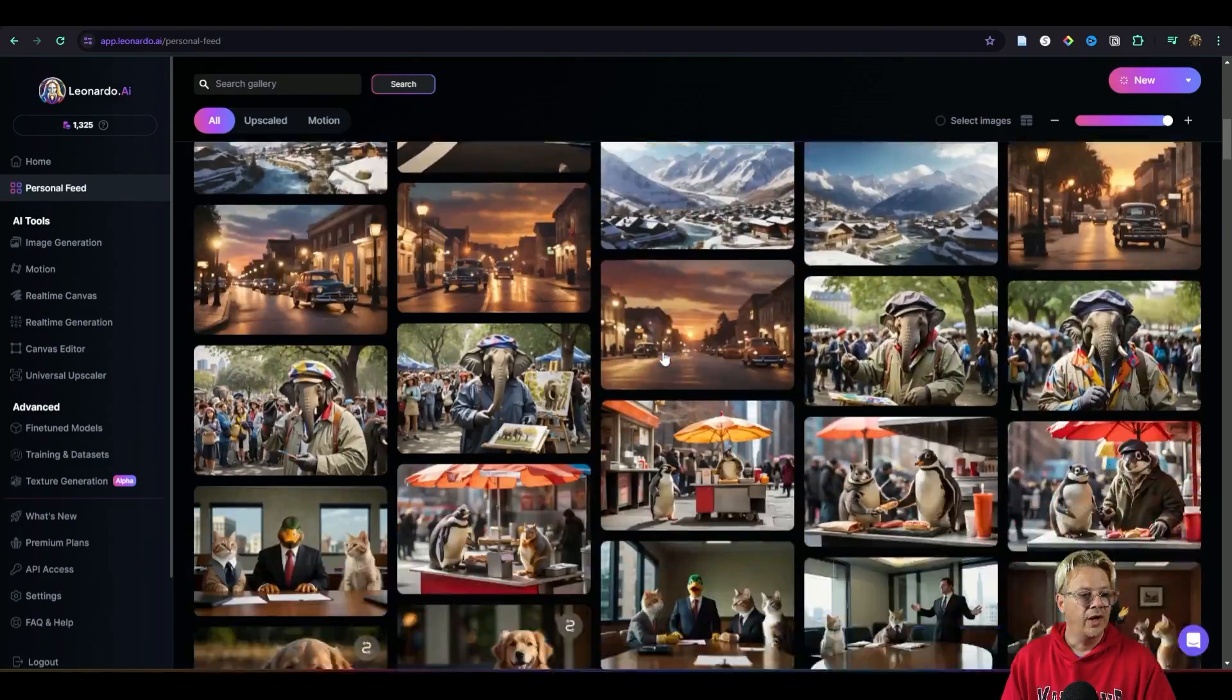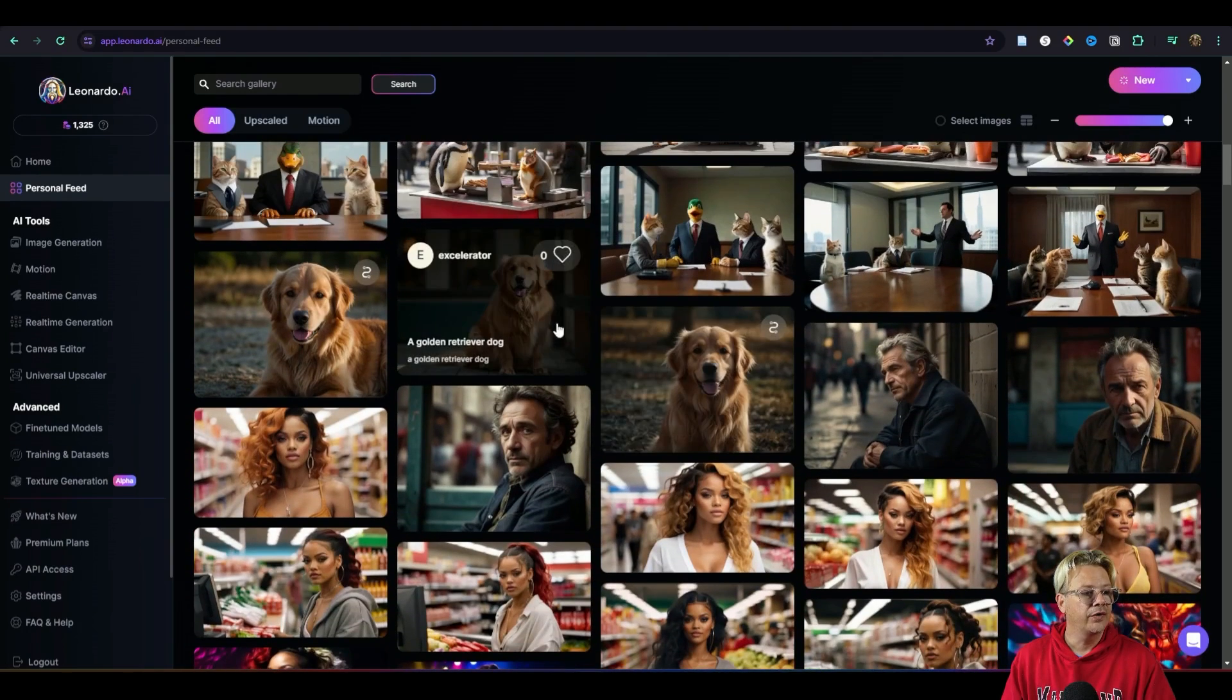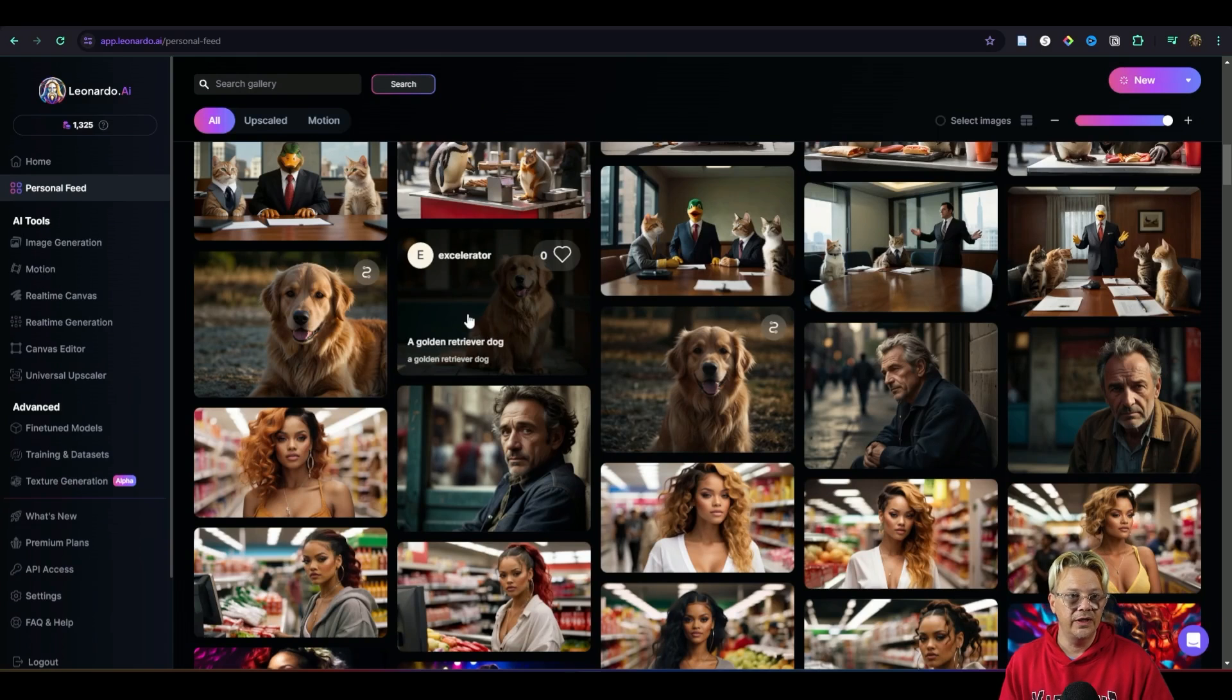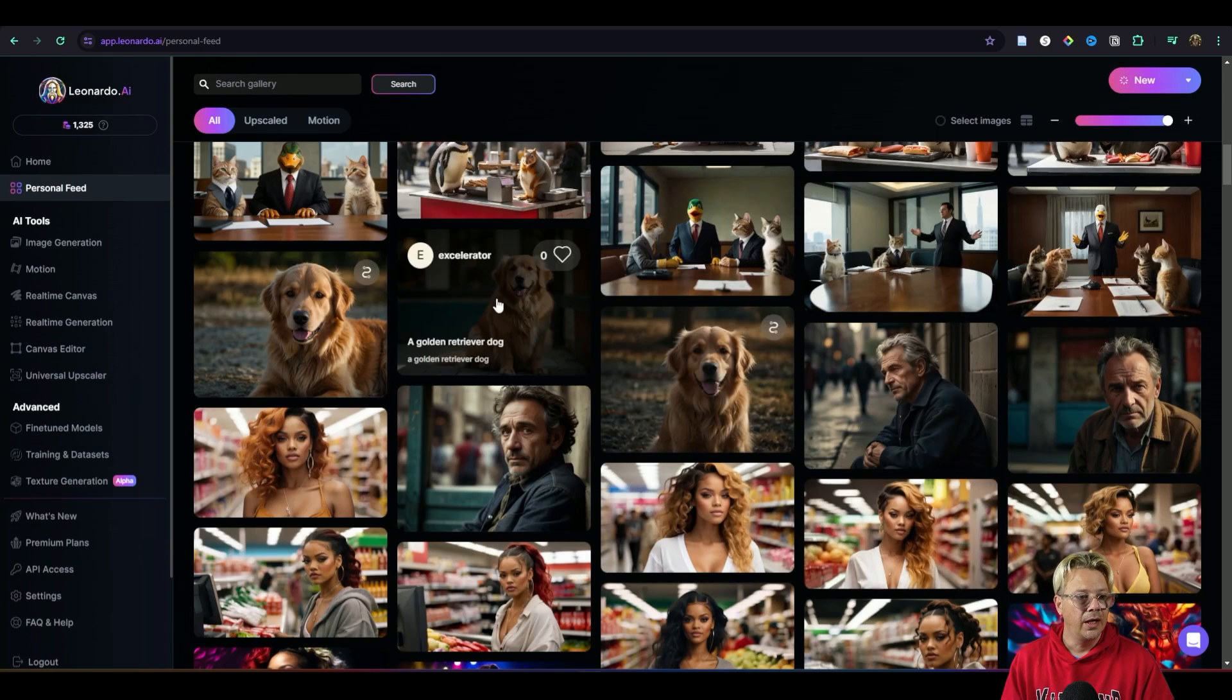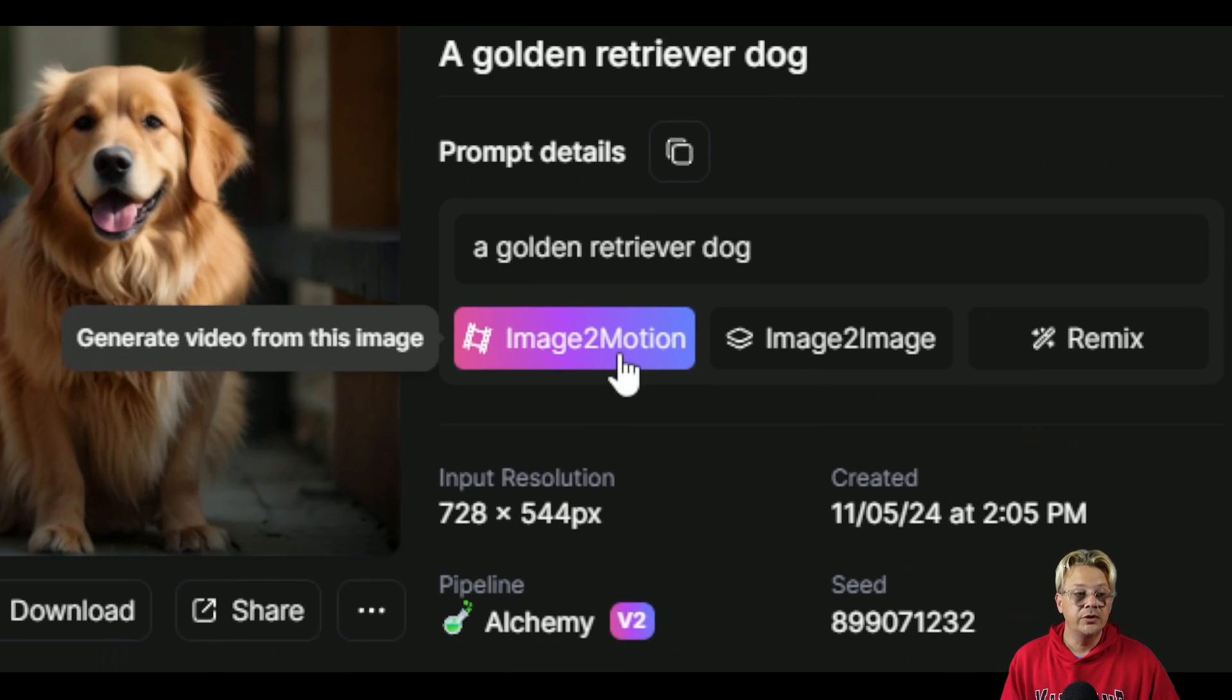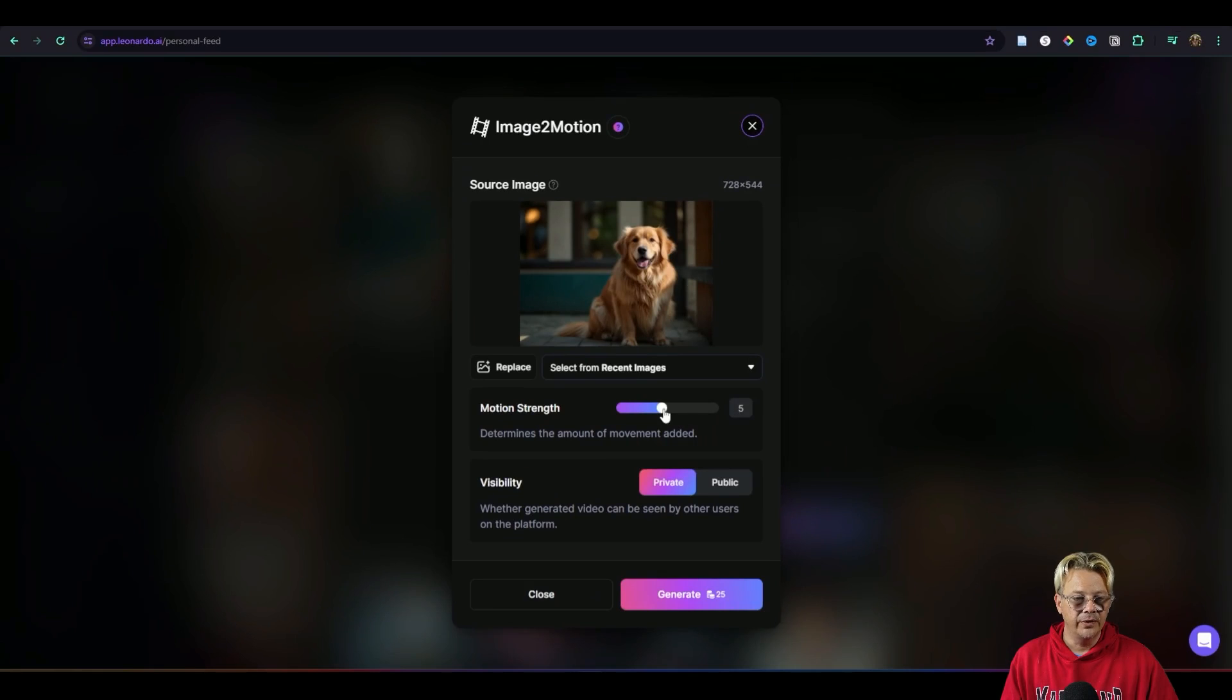So how about if we try motion with our golden retriever dog here. He could be really fun for that. I'm just in my personal feed. These are all the things that I've generated with Leonardo and I click on the image that I want to play with and then just to the right of the image is this image to motion and we can click that button right there and then it'll ask us what do you want the motion strength to be.